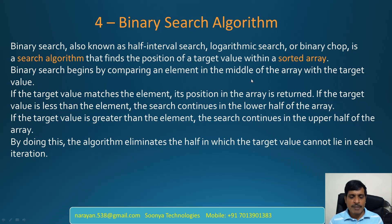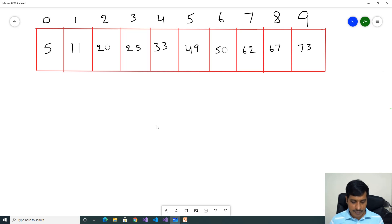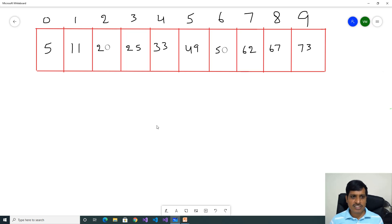We are going to discuss Binary Search Algorithm in a diagnostic way. Here we have an array with 10 items: 5, 11, 20, 25, 33, 49, 50, 62, 67, 73. Binary Search will work on a sorted array. Here array index starts from 0 and ends with array length minus 1. Array length is 10, so 10 minus 1 equals 9. So end index is 9.